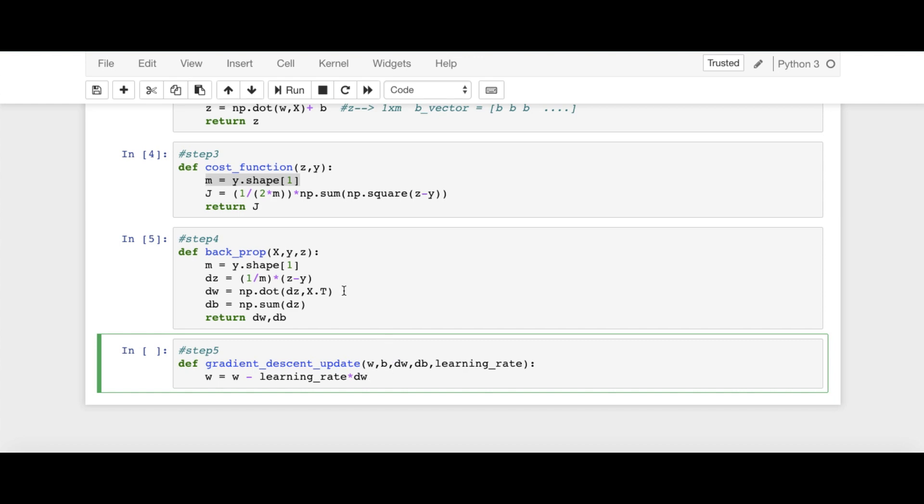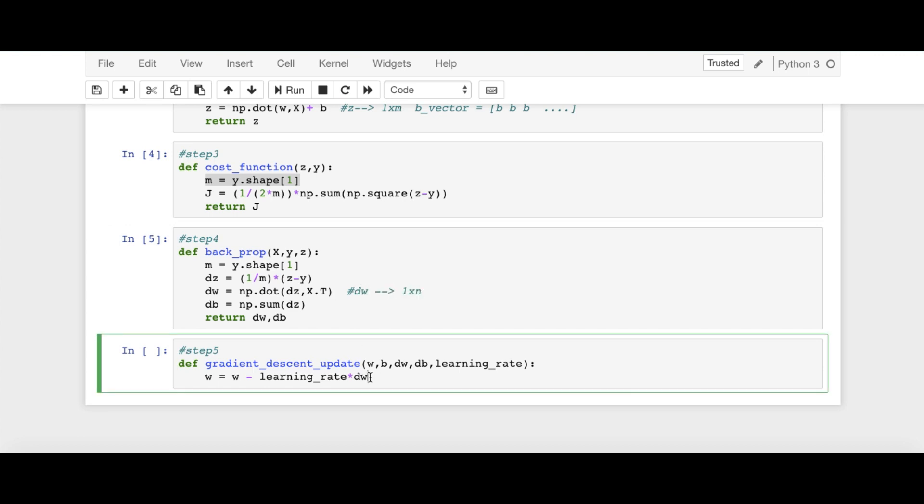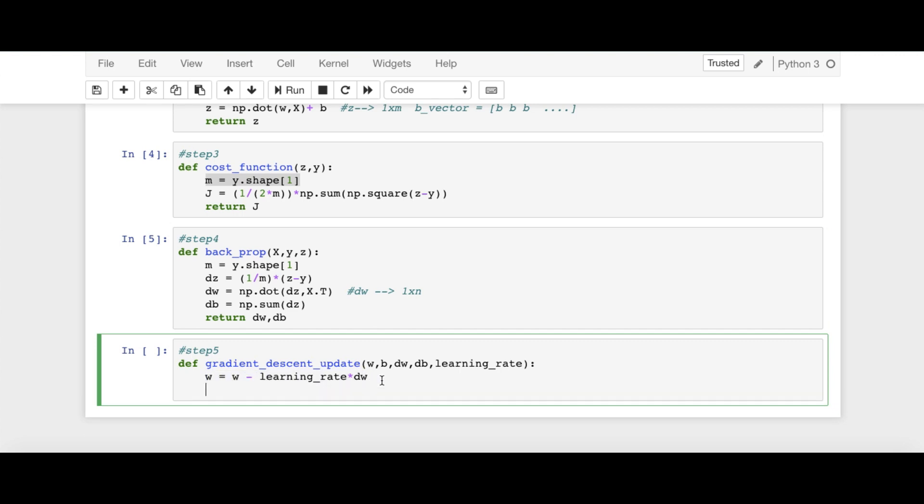This dimension will be 1 times N. If you look at this, because DZ has dimension 1 cross M and X.T has dimension M cross N. So DW will have dimension 1 cross N.